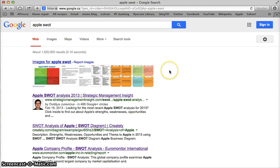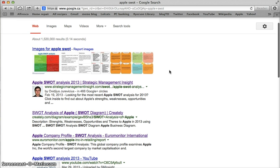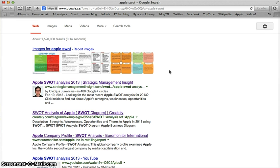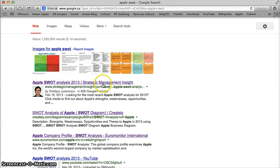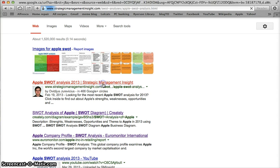Out of a million plus results, I'm just going to focus on two. The first one is an Apple SWOT analysis 2013 from something called Strategic Management Insight. That sounds promising.